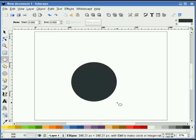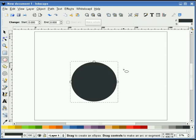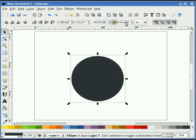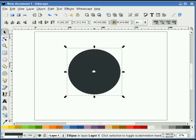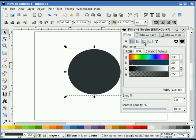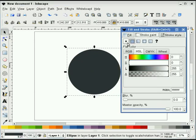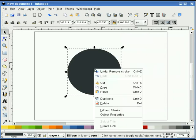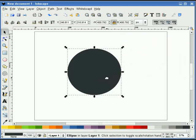First, I'm going to start off with the circle tool and draw a perfect circle, making it about 410 pixels. Now I'm going to make sure that I turn the stroke off. I'm going to right-click on this and duplicate it.